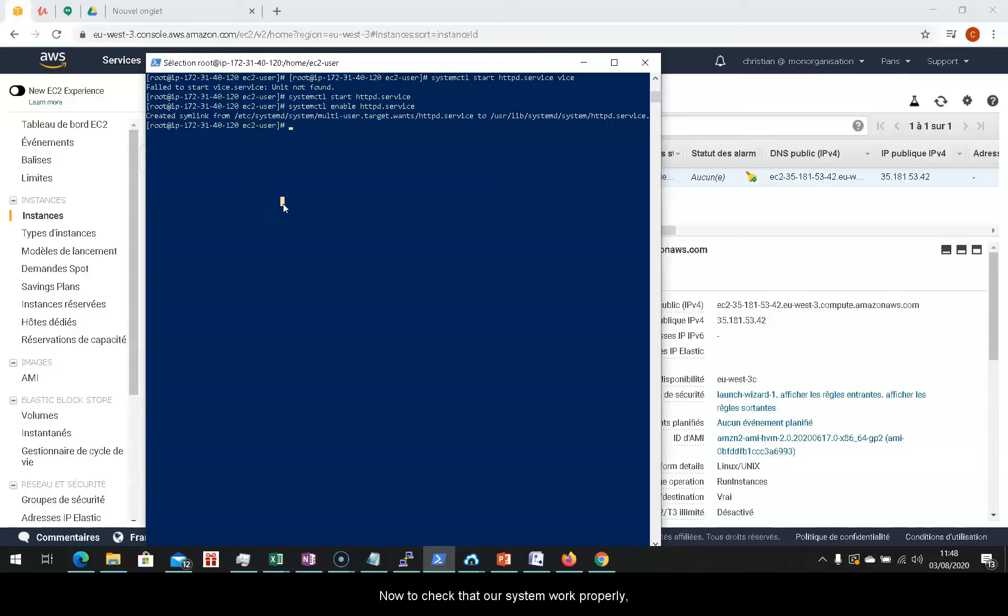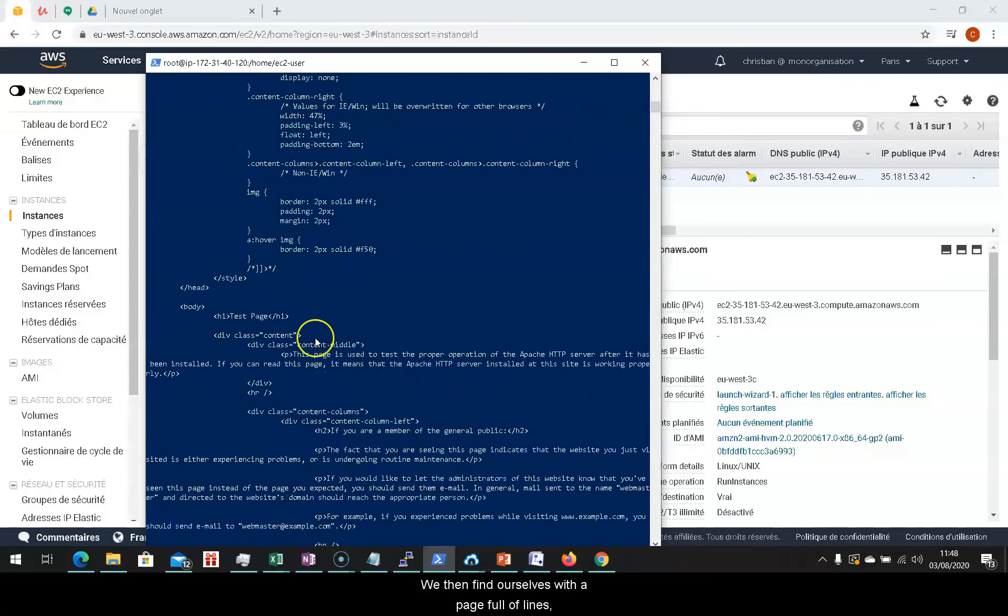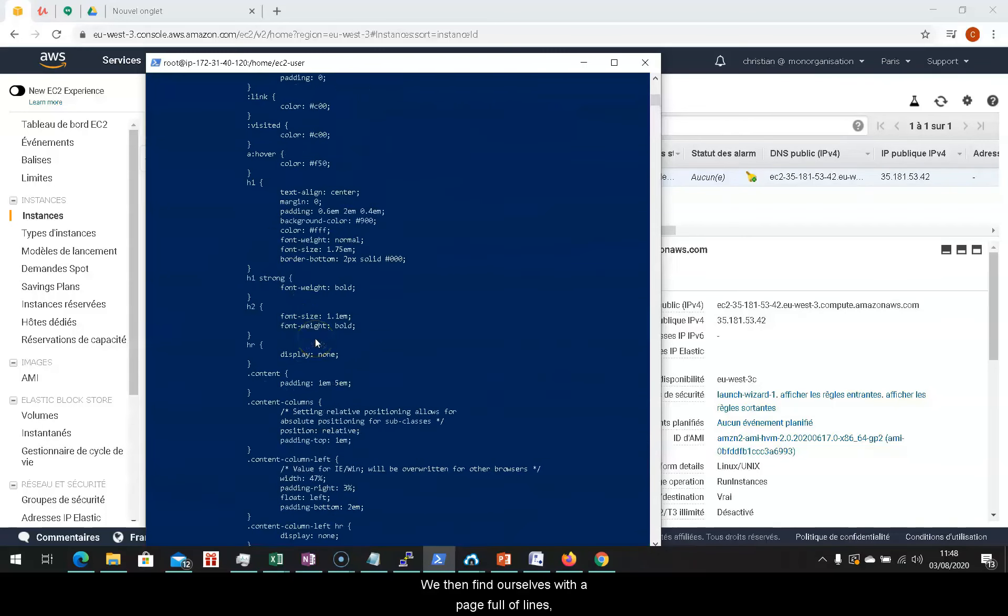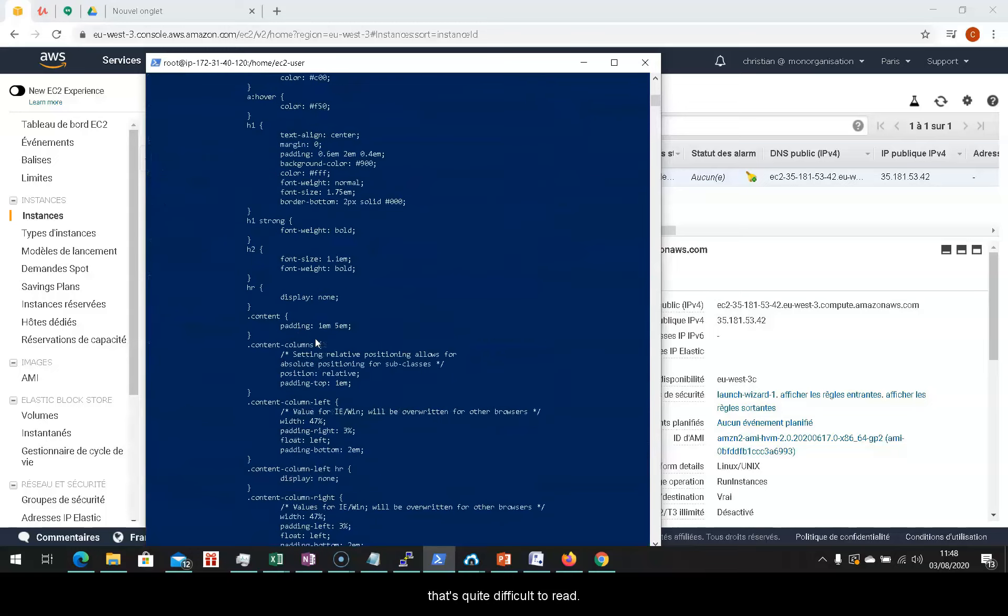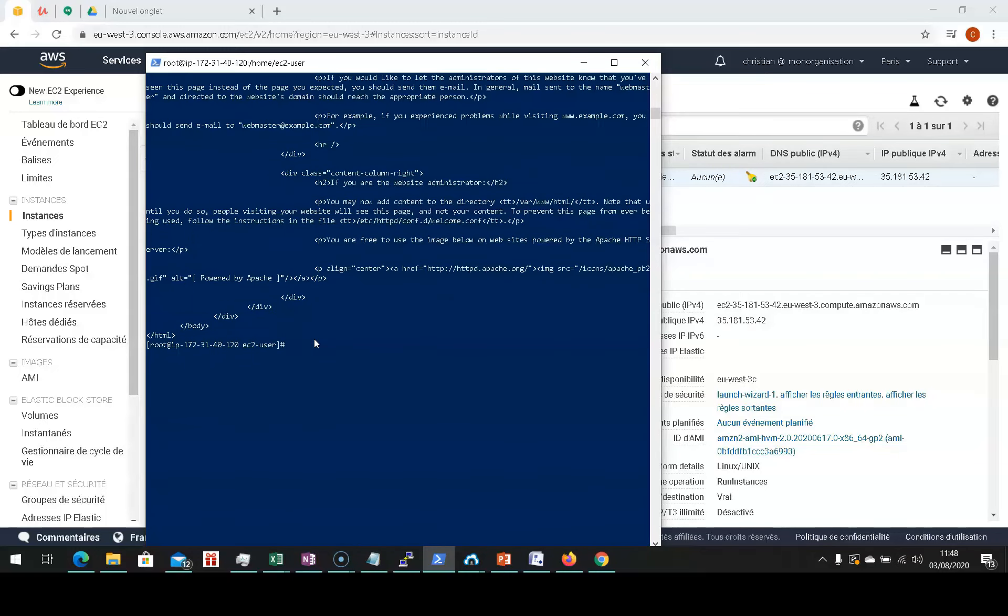Now to check that our system works properly, type in curl localhost 2.18. We then find ourselves with a page full of lines that's quite difficult to read.